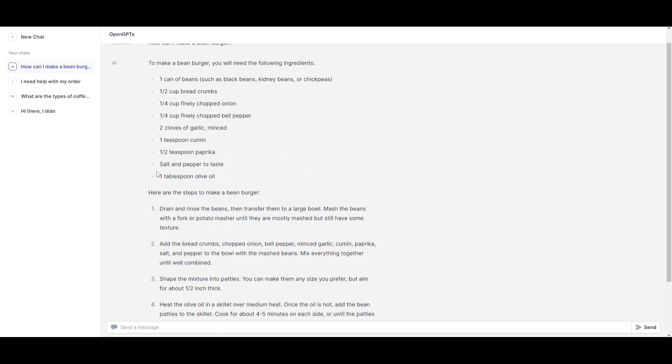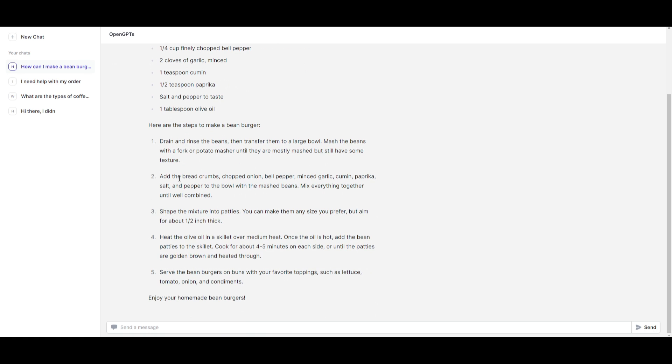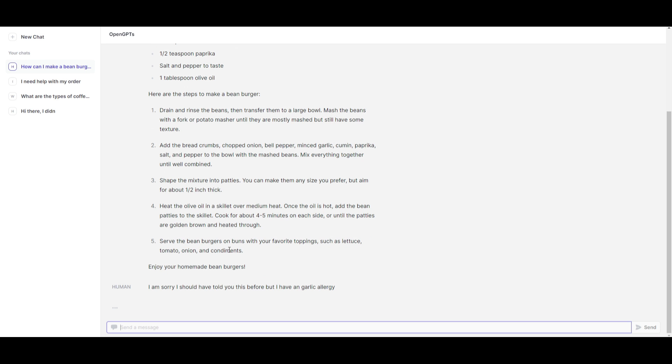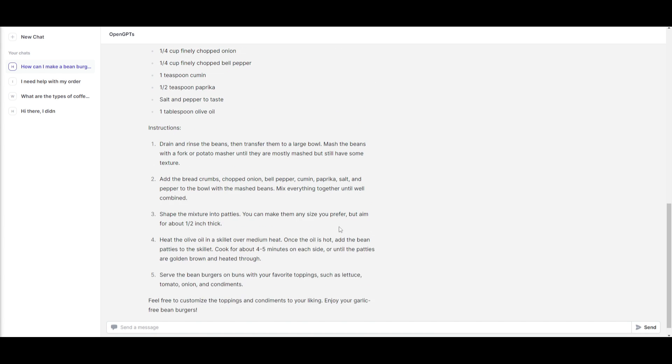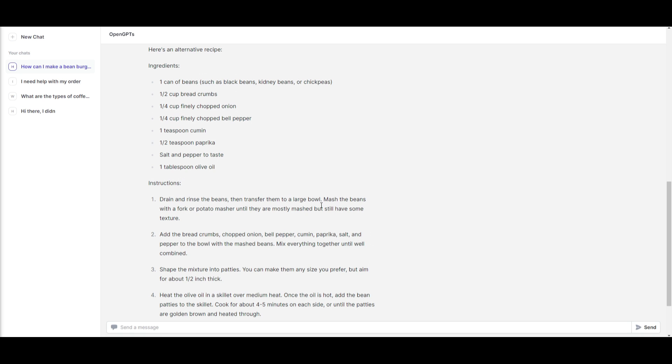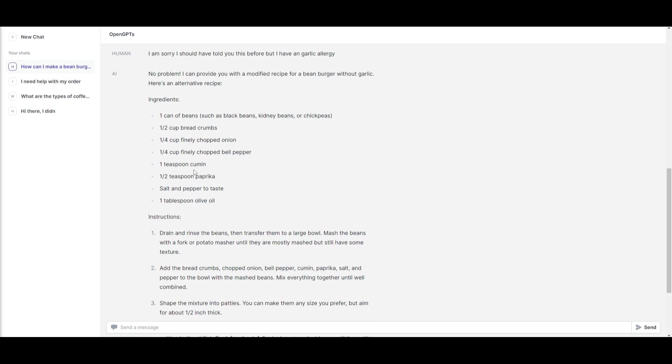Say for example, I don't want to have cumin in this or find me a recipe that doesn't have garlic. And I put this input and it's going to then rewrite it, hopefully, so that it doesn't have any garlic. And just like that, it gave me a new recipe that doesn't have garlic, which is absolutely awesome.